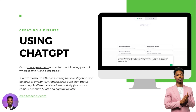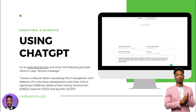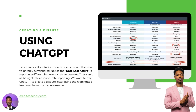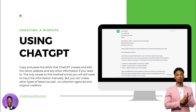What you want to say is something like this in regards to this account — this is a repossession account. Whether it's a repo account, a charge-off account, or a collection account, you give ChatGPT the command and it's going to spit out whatever you ask it for. Say: create a dispute letter requesting the investigation and deletion of a voluntary repossession auto loan that is reporting three different dates of last activity. Put the dates that each bureau is reporting — TransUnion is reporting this date, Experian reporting this date, Equifax reporting that date — then click enter.